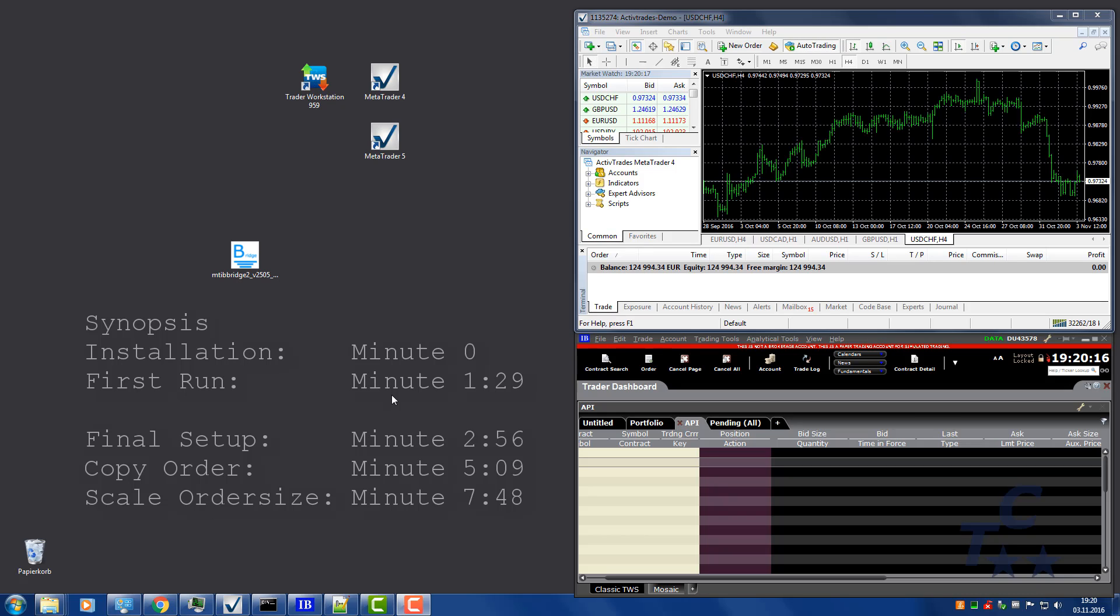Hello, this is a video tutorial about the installation and setup of the MetaTrader Interactive Brokers Bridge, short MTIB Bridge.